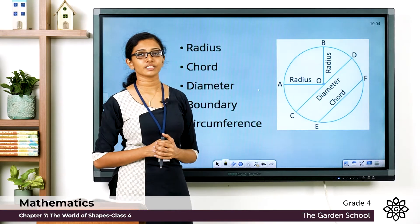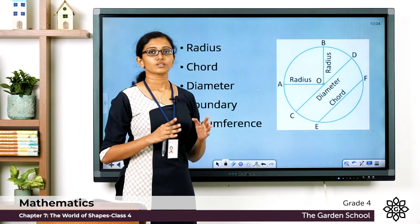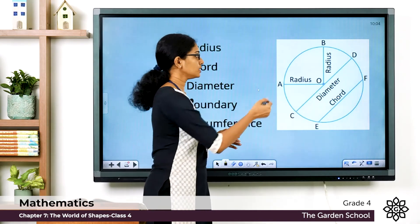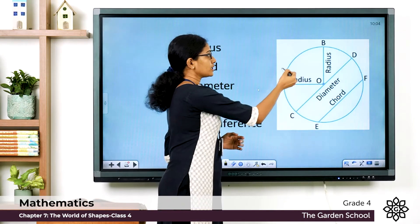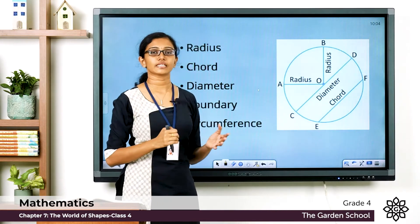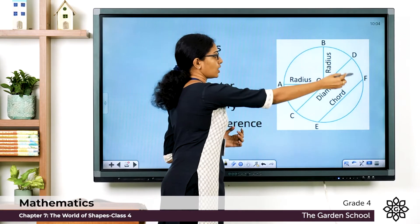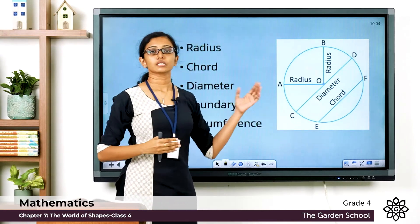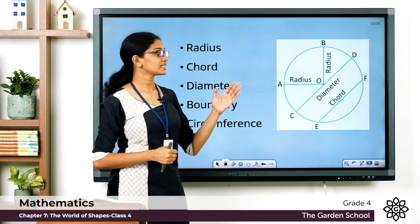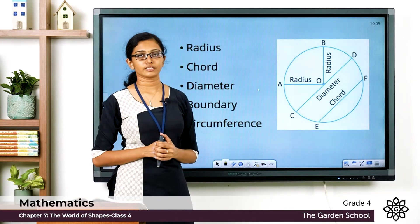Hope you are clear with these concepts. Now, the length of the boundary of the circle — for example, the length from point A all the way around the circle back to the same point — like if you are walking from point A along the circle and coming back to the same point, you get the length of the boundary. This length of the boundary of the circle is called the circumference.